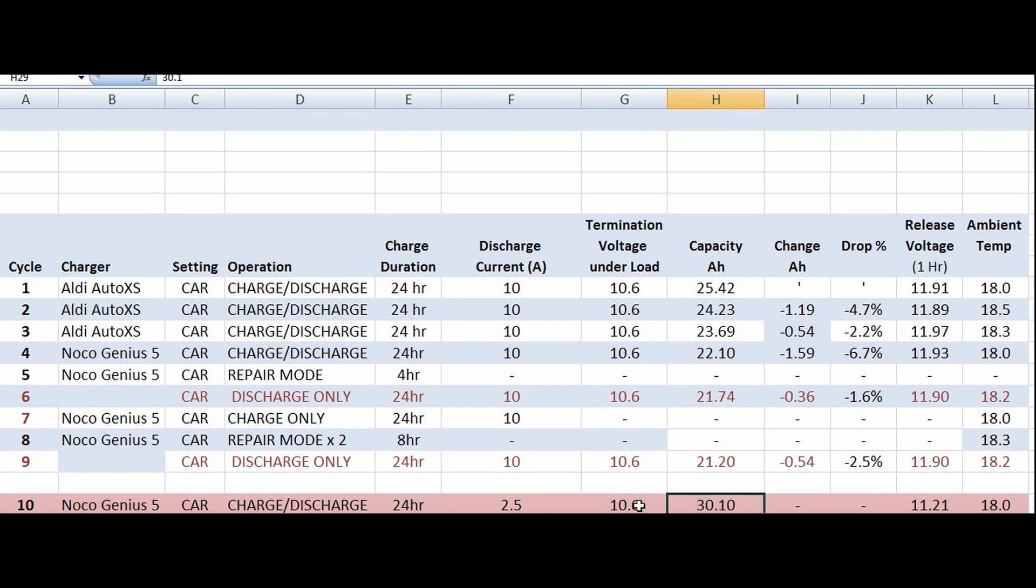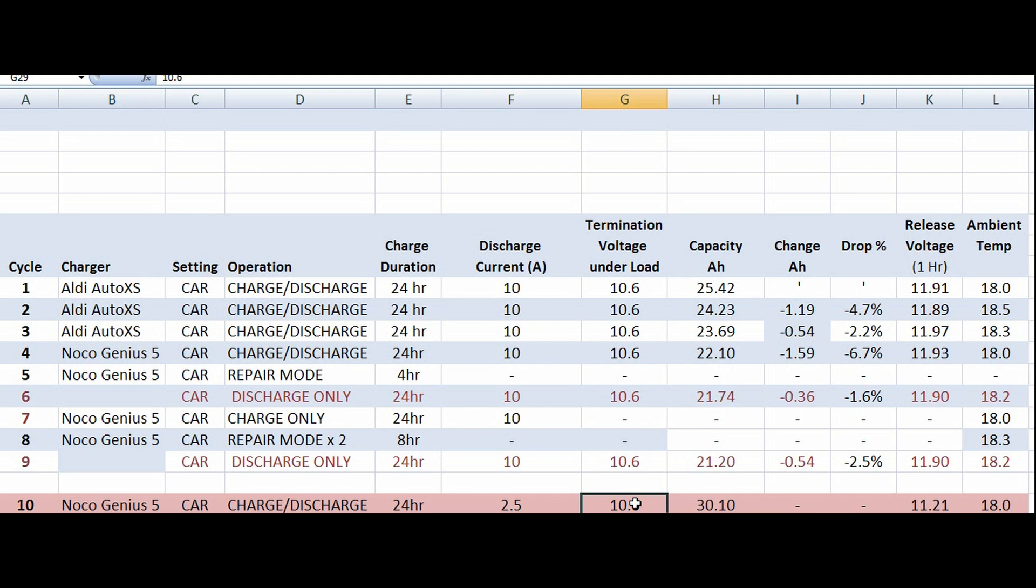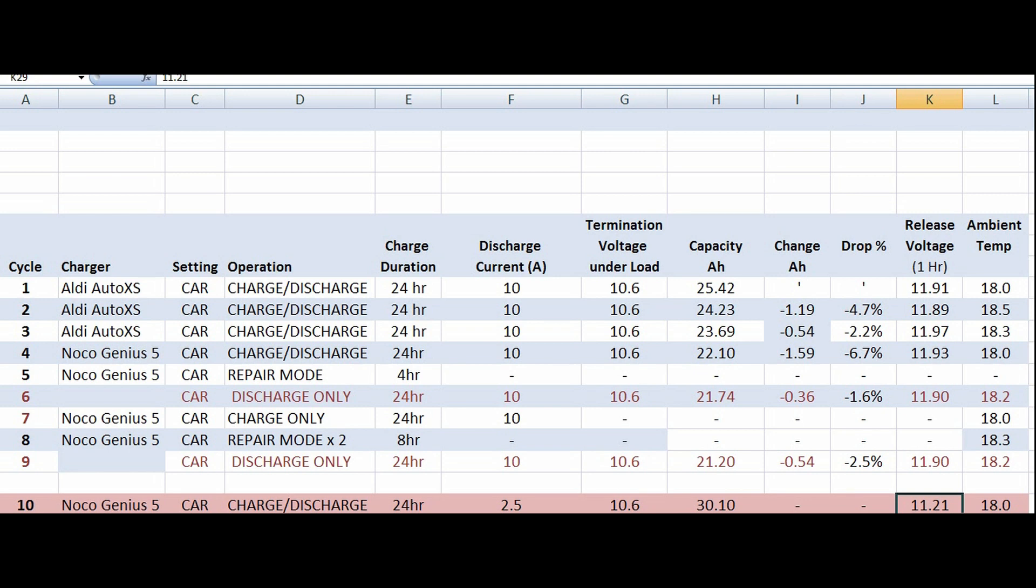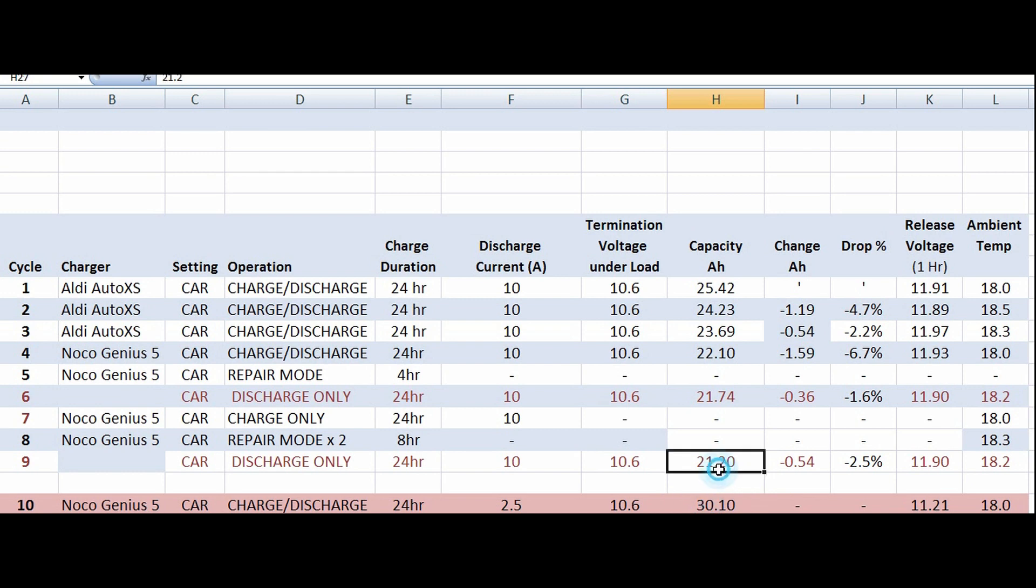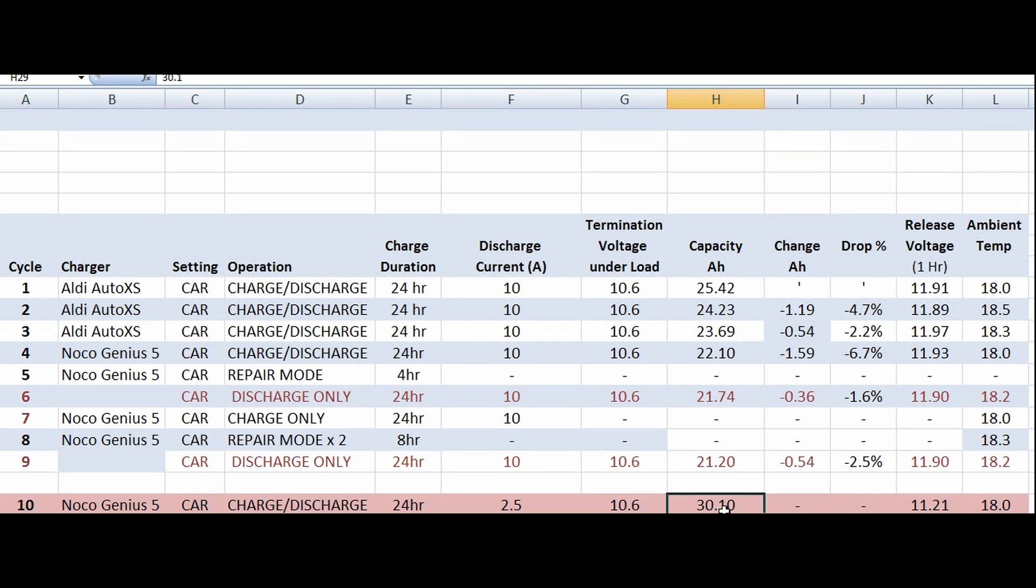I charged it 24 hours, then I put it on to discharge at 2.5 amps instead of the 10 amp discharge. We got the 2.5, termination voltage the same. This time we got 30.1 amp hours. The moral of that story is if you discharge at a lower current, it takes longer for the battery terminal voltage to drop to 10.6, so there's a lot more discharging going on, a lot more lead sulfate being deposited on the plates, and a lot more potential damage to the battery. However, as I thought, we got 30.1 amp hours.